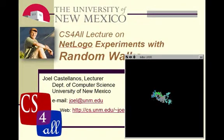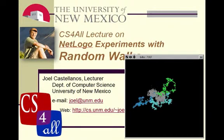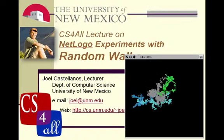Hi, this is Joel Castellanos with the University of New Mexico. This CS for All video is on the random walk.